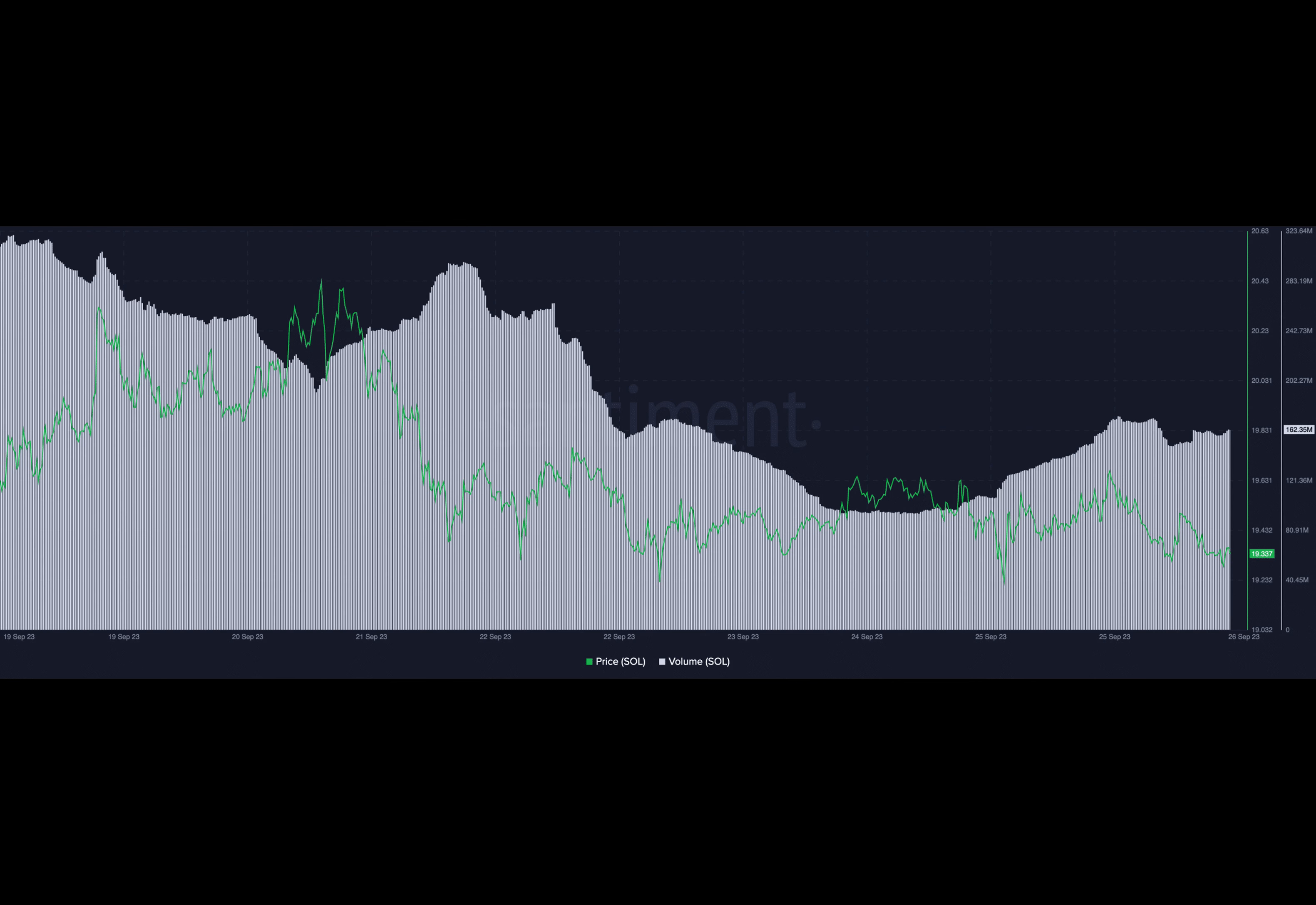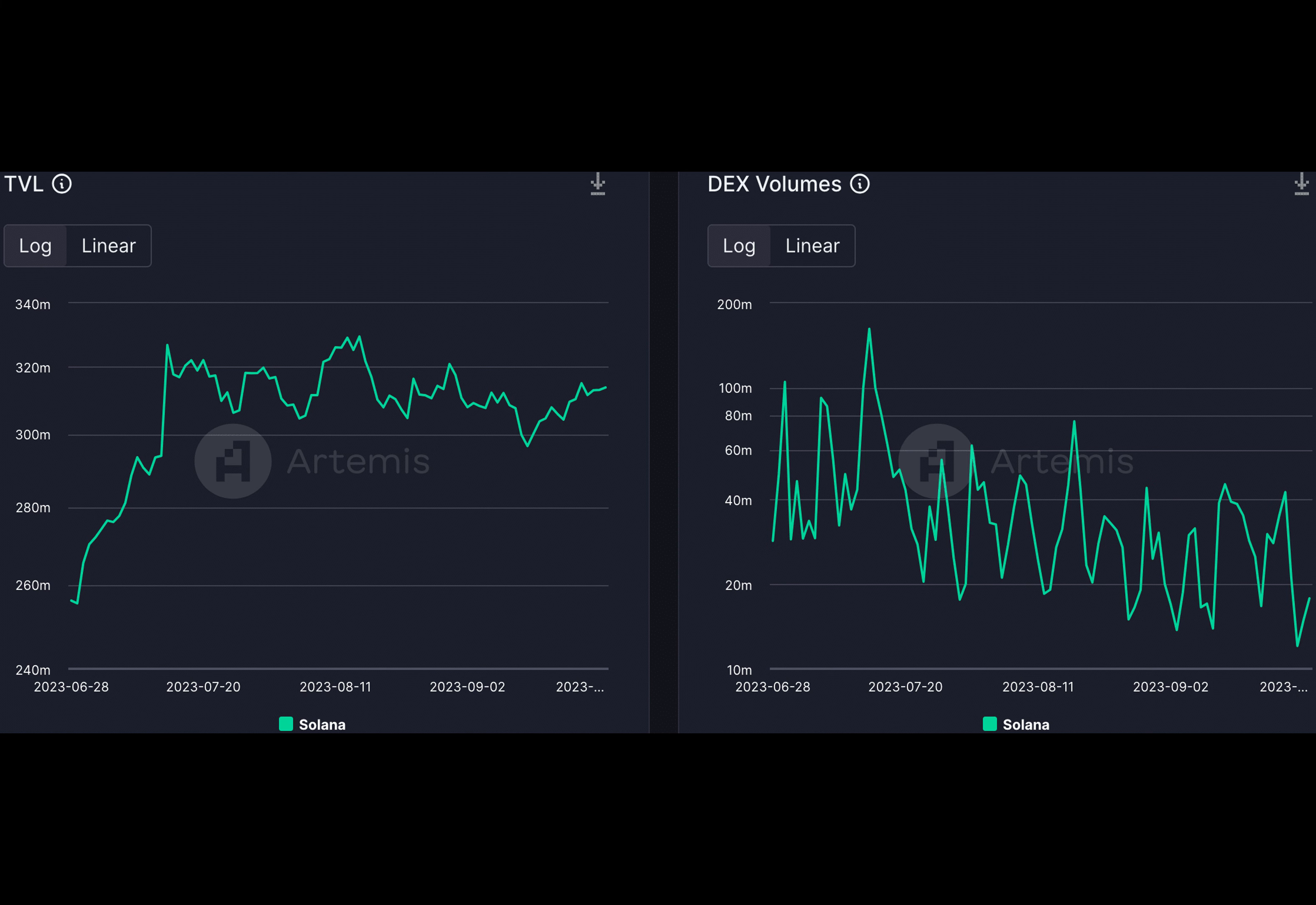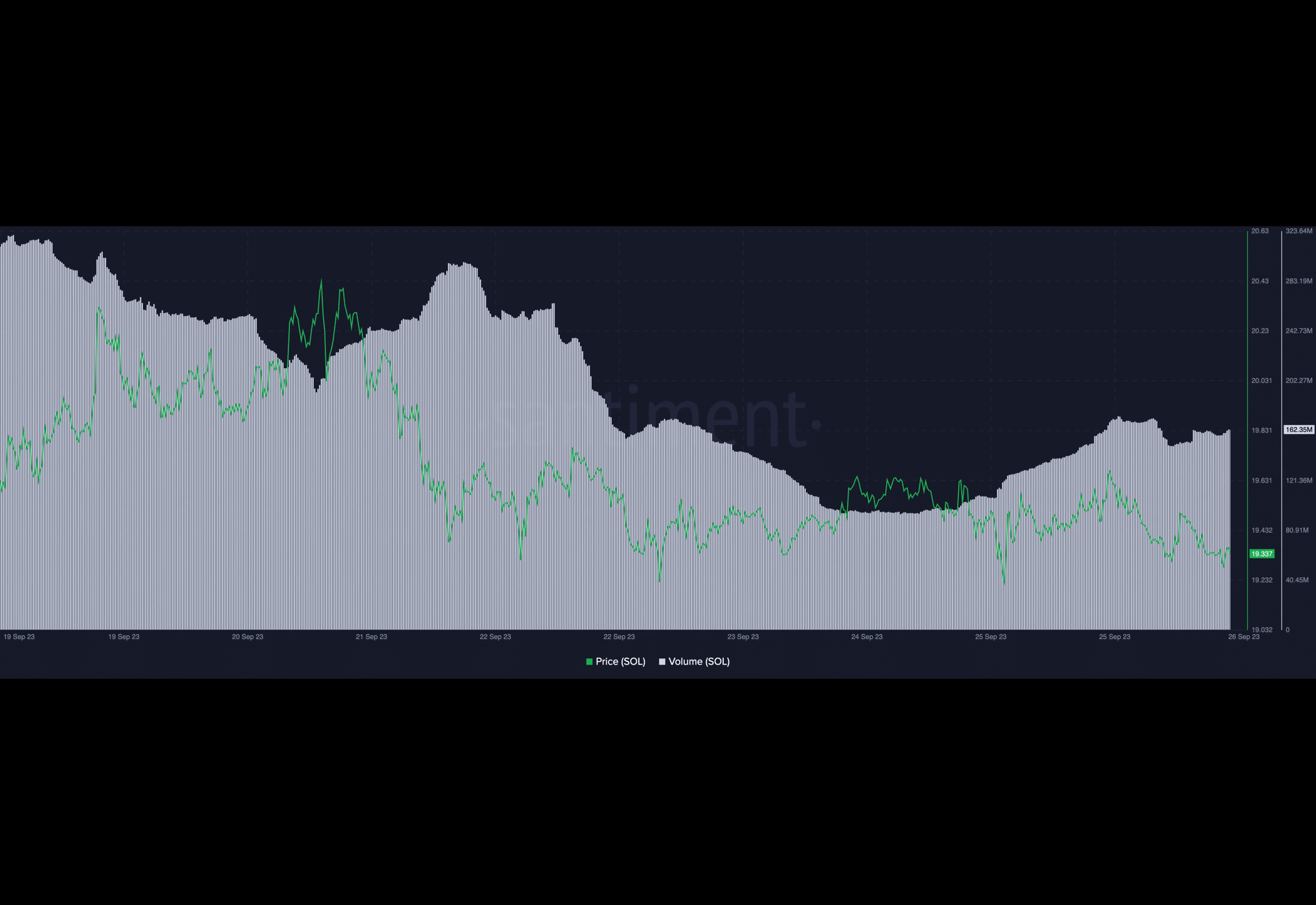Despite commendable efforts and collaborations, Solana's native token SOL faced a decline in price over the past month. Solana was trading at $19.337 at the time of writing. Nevertheless, the increased trading volume of SOL indicated sustained interest and activity within the network.